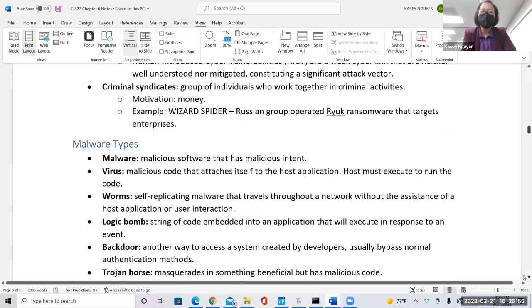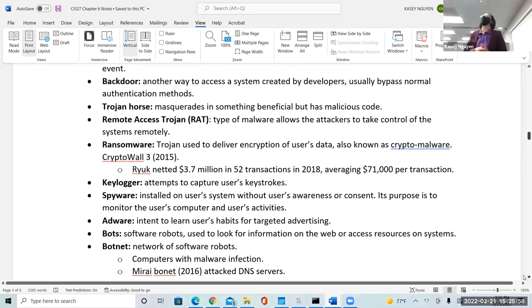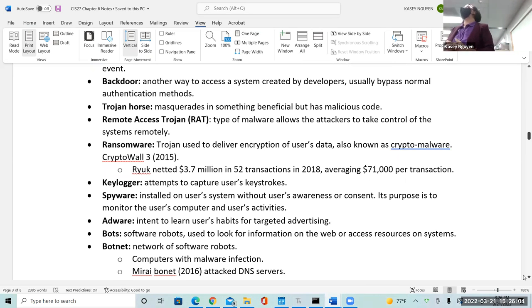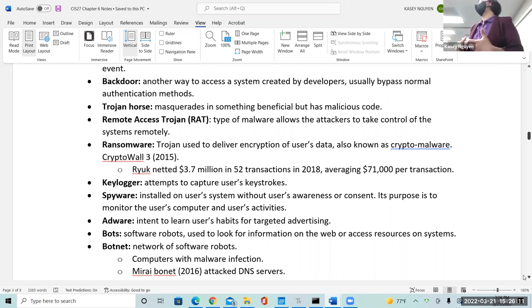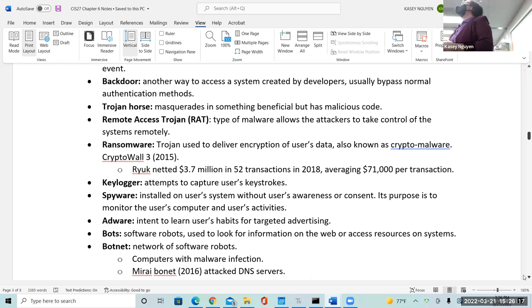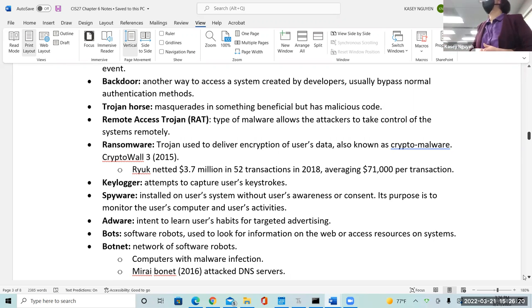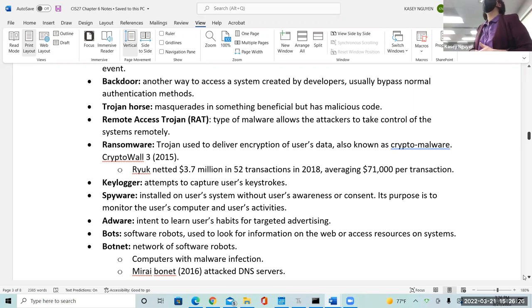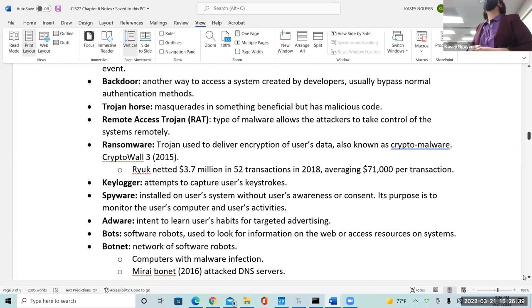A backdoor is usually left or created by developers — it's a way to bypass authentication methods so they can go in and modify or edit things later in the application. It's often taken advantage of by attackers to get into the system because it overrides existing authentication so they can access different areas including data. Backdoors are dangerous, and the best way to reduce issues is removing them.